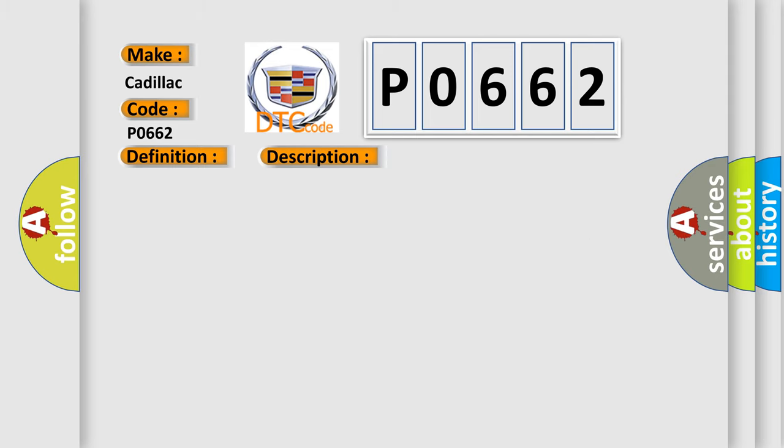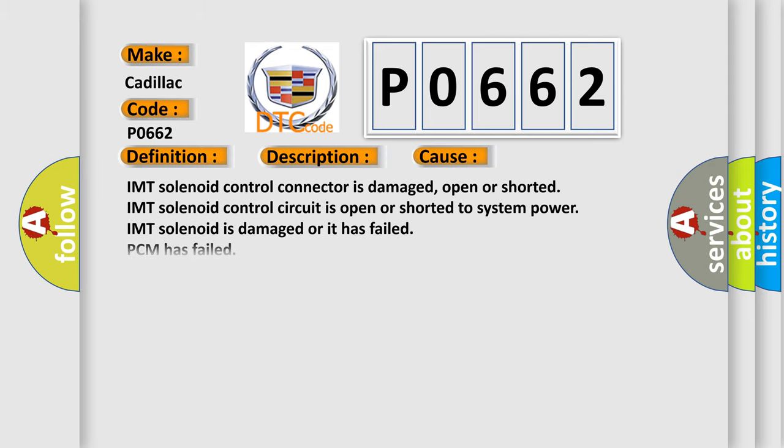This diagnostic error occurs most often in these cases: IMT solenoid control connector is damaged, open or shorted. IMT solenoid control circuit is open or shorted to system power. IMT solenoid is damaged or it has failed. PCM has failed.